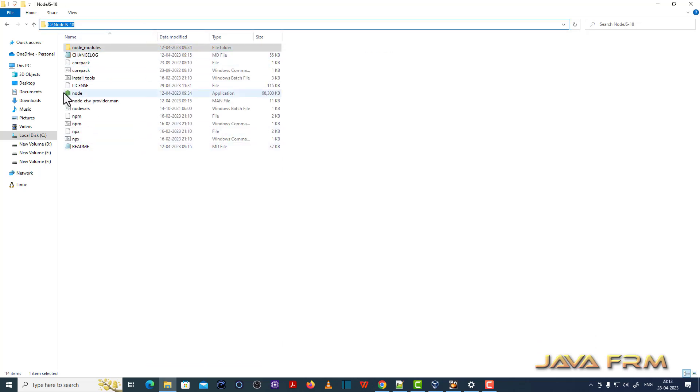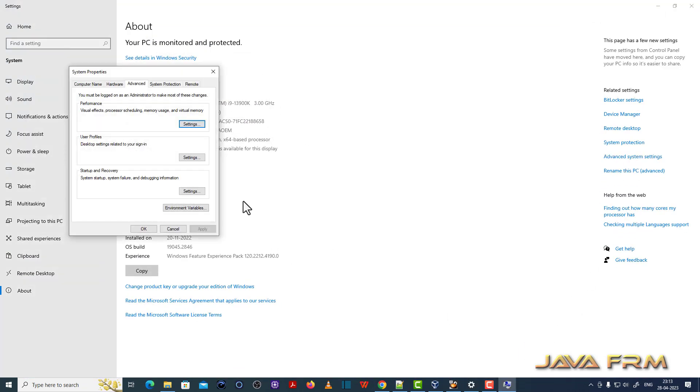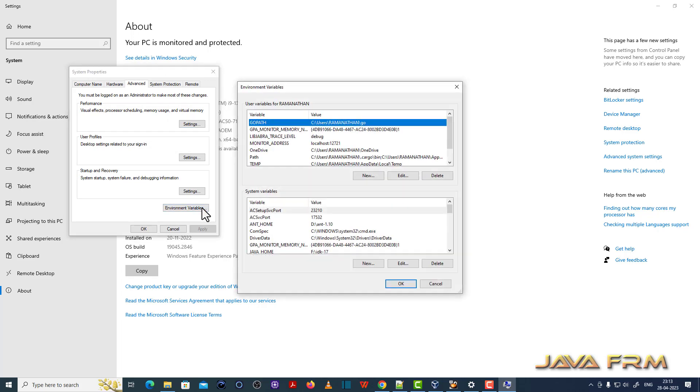Now let me add the Node.js 18 to the Windows path. So that all the Node.js commands will be available in the Windows command line.